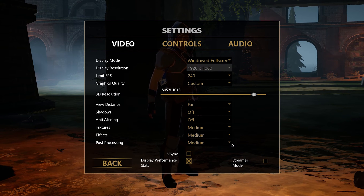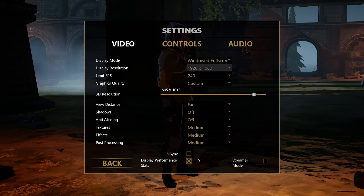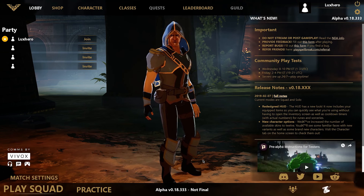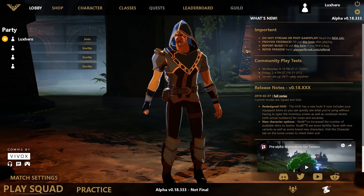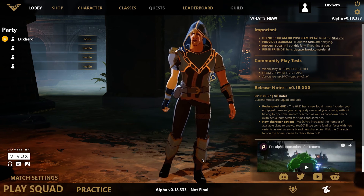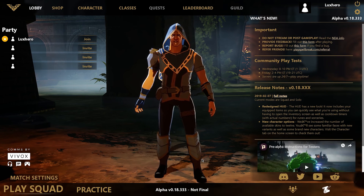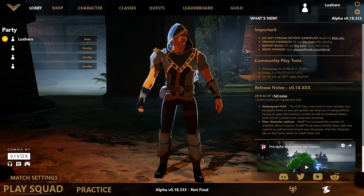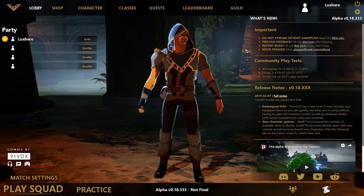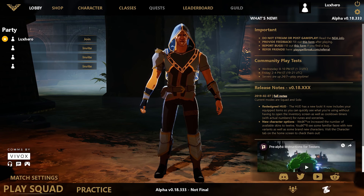Lastly, turn off V-Sync. If you wish to learn more about Spellbreak, then check out my tutorial playlist linked below. I hope this helped you out, leave a comment if you have any questions and see you in the next one.